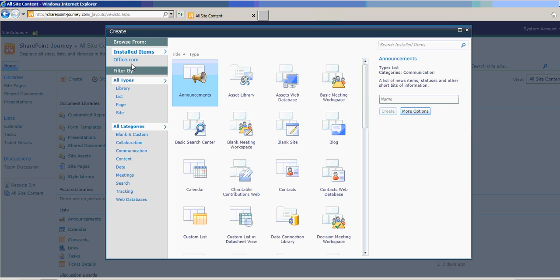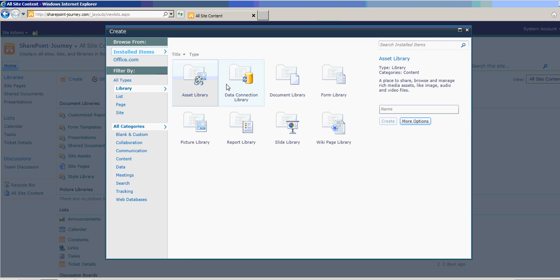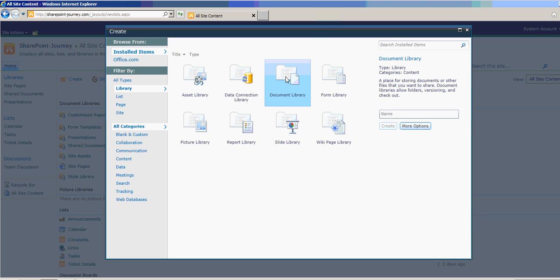In the Filter by section, you can click on Library. Here we have all the list of libraries. We want to create a document library and give name here. This is to store sales documents.